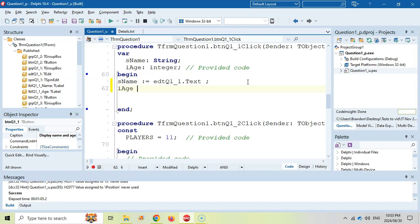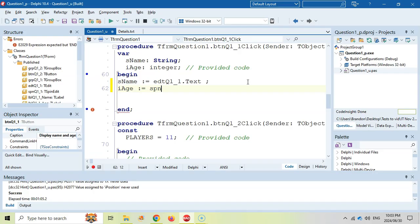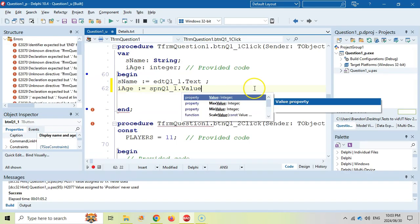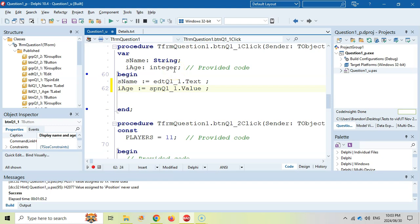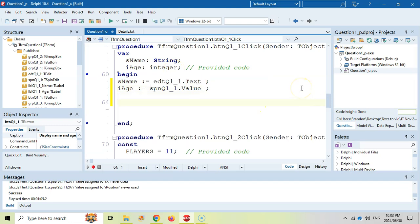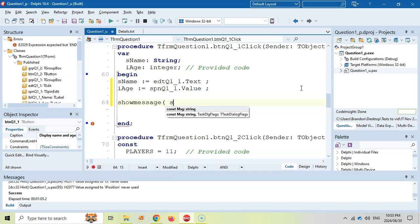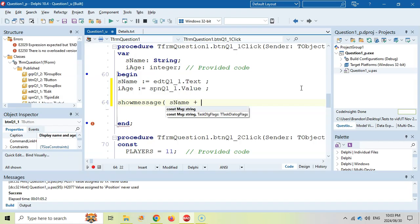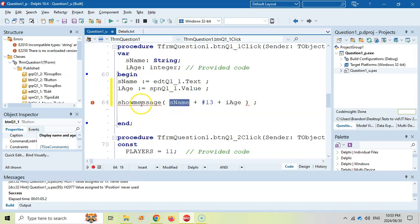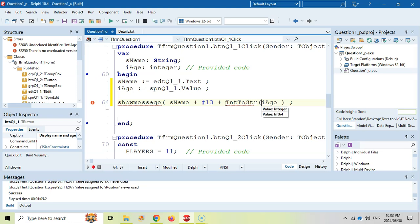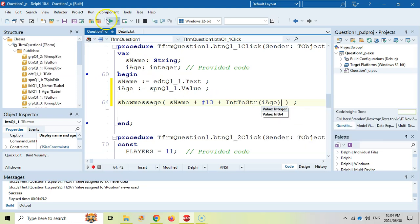Then the age variable. Our age is going to receive the value from the spin edit's SPN control, and what property of the spin edit? It's going to be the value property, which is an integer, and our age is an integer, so no need to convert anything — we can just put it straight into the variable. There's no need to calculate anything. We're simply going to display using ShowMessage. We first display the name, then a new line which is hash 13, then display the age. Now sName is a string and ShowMessage can only work with strings, so that's fine. But our age is a problem because it's an integer, so we need to convert our age from an integer to a string. I think that's the easiest five marks we can get for a while.